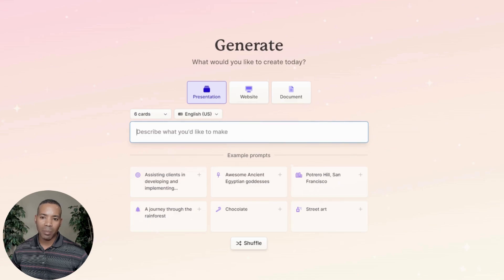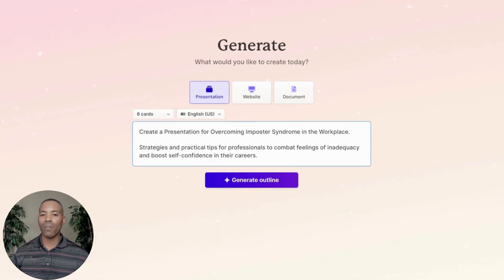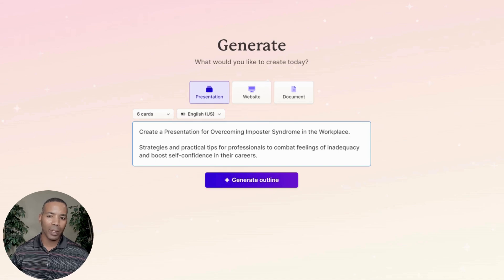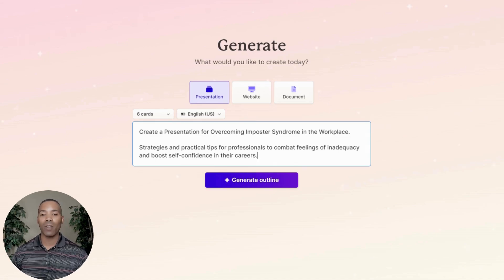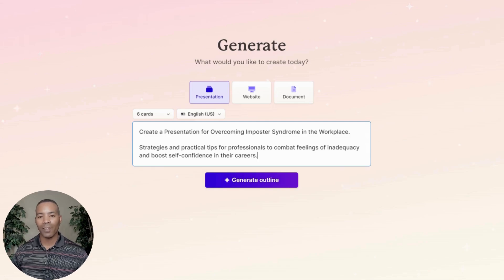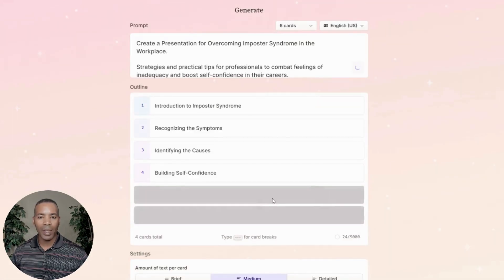I'm going to paste a prompt here. I've created a presentation for overcoming imposter syndrome in the workplace — strategies and practical tips for professionals to combat feelings of inadequacy and boost self-confidence in their careers. I'll click Generate Outline.